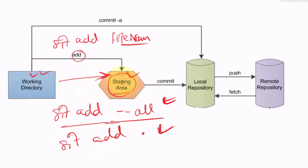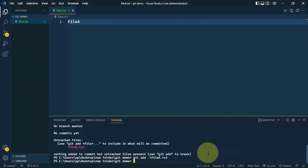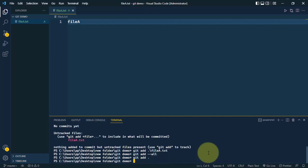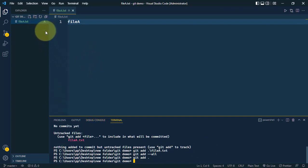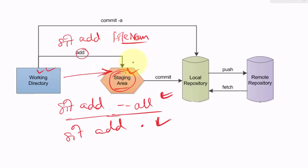We can also use git add dot, which does the same as git add --all — both commands add all untracked files to the staging area. After running the command, the marker changes from U to A, indicating the file is added to the staging area. Checking the status confirms we are on the master branch and the file is ready to be committed.